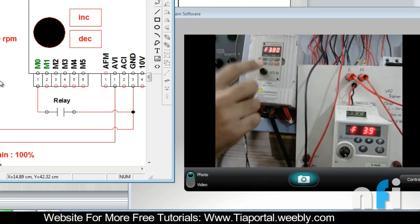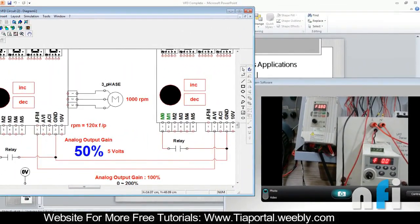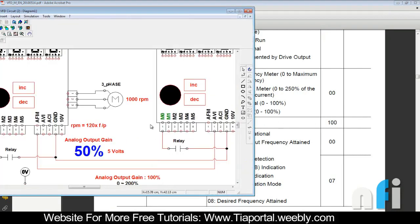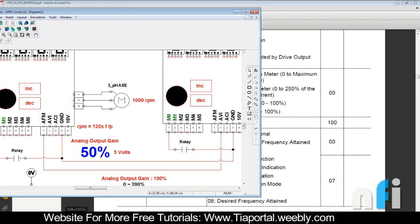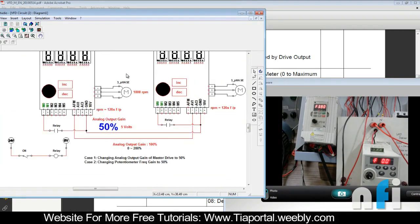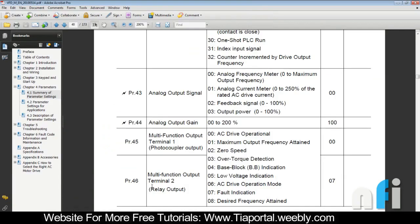At a one-to-one ratio, if I increase to 4.6 Hz it will be 4.6 Hz on the slave. You can also play with the gain. There is a parameter associated with the analog output gain, which by default is 100%. If you change the gain to 50%, your frequency settings will be in a 2-to-1 ratio — if the master is at 50 Hz, the slave will be at 25 Hz.